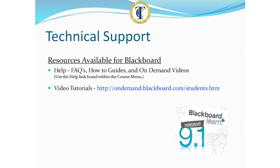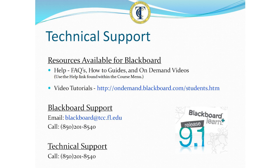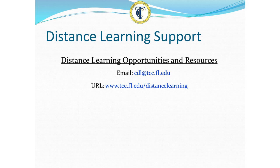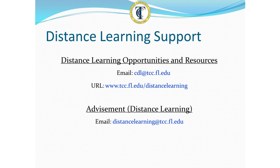The video tutorials will provide valuable assistance as you learn how to use various features of Blackboard 9.1. If you need additional support with Blackboard, please contact blackboard at tcc.fl.edu or call 850-201-8540. You can also call that number for general technical support. For general questions about TCC's distance learning opportunities and resources, contact the Center for Distance Learning at CDL at tcc.fl.edu or visit us online.